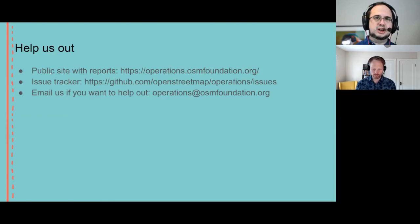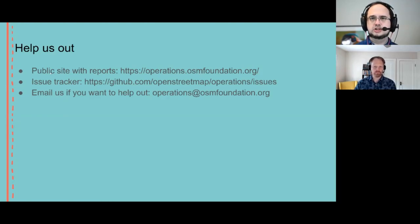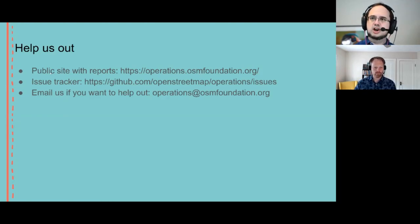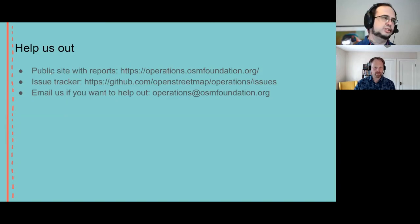If you want to help us out, we've got a public site, an issue tracker, and you can email us at operations@osmfoundation.org.